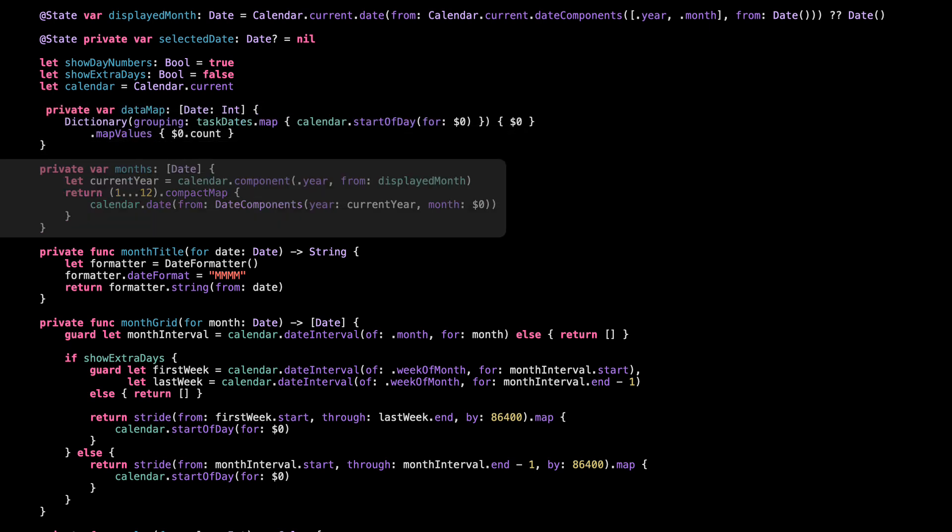This gives us 12 date objects, one for each month of the year we're currently viewing. So if displayed month is in 2025, this will create dates for January 2025, February 2025, all the way to December. That's what we loop over when showing the heatmap horizontally, month by month. It's clean, simple, and makes the scroll dynamic.